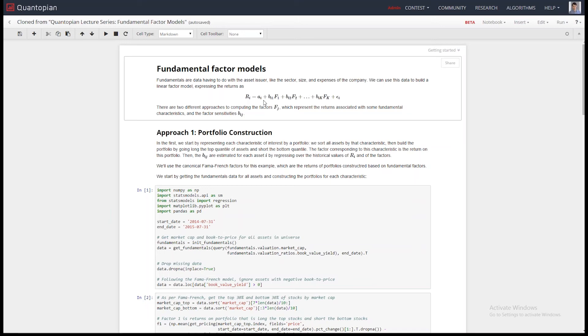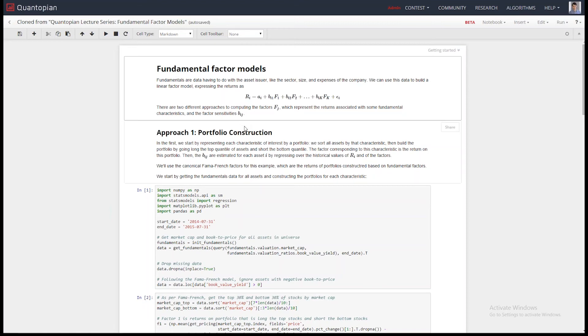And people often ask, how do you decide whether or not our algorithms are good for the fund or the contest without looking at our algorithm? Well, all of this only requires a return stream. And so you can do a tremendous amount of interesting stuff looking at exposures. You can look at what sectors you're exposed to using factor modeling like this.